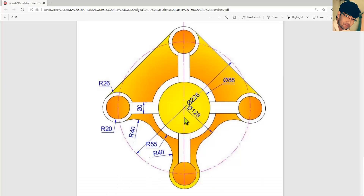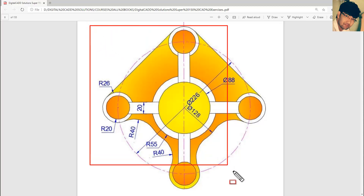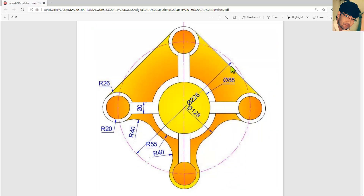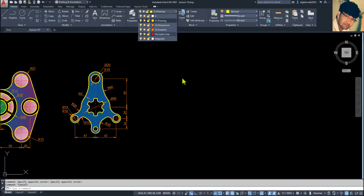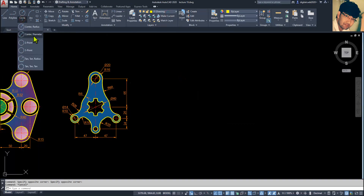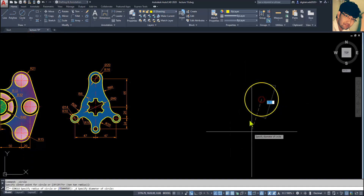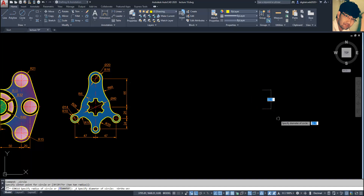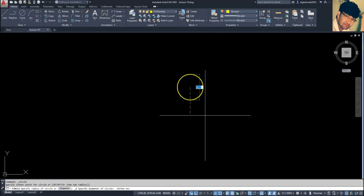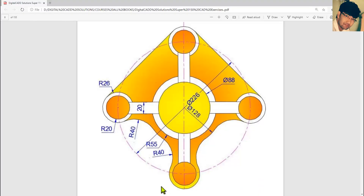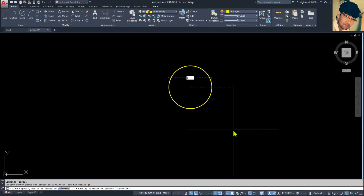Now let's start this drawing. We must create this circle. We can start from the small one — the diameter is 88. Select the drawing layer and go to Circle, center and diameter. Specify the center point. Make ortho mode on so that it can be created easily. Type 88 and press Enter for 88 diameter.